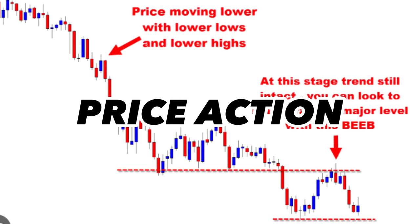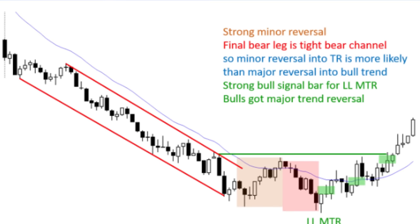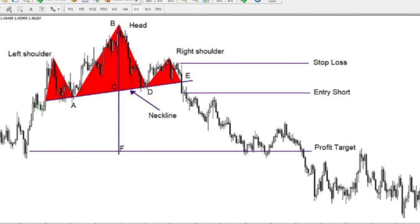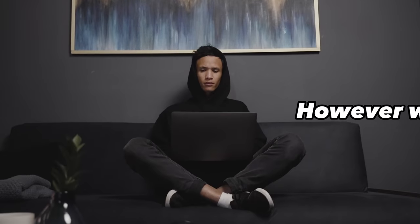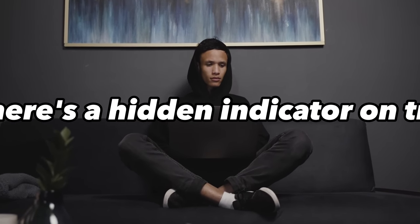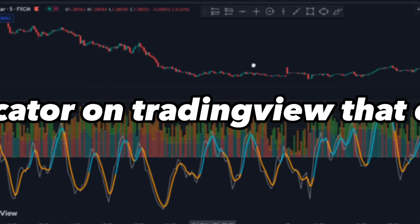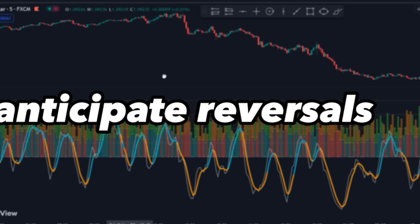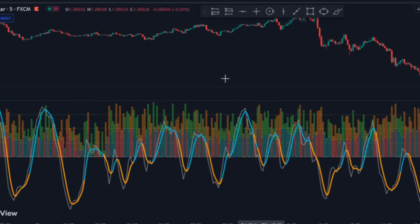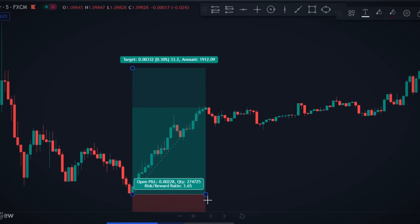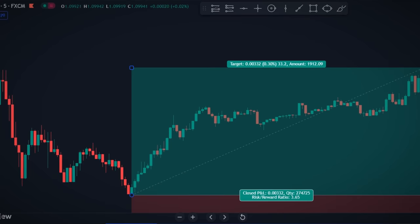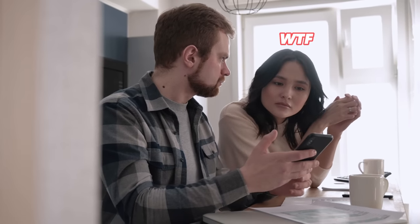Experienced traders possess the confidence to identify these reversals using price action and reversal patterns with their knowledge over time. However, what if I told you there's a hidden indicator on TradingView that can anticipate reversals before they occur? When combined with our strategy, this indicator can yield mind-blowing results that even the most seasoned traders would find impressive.